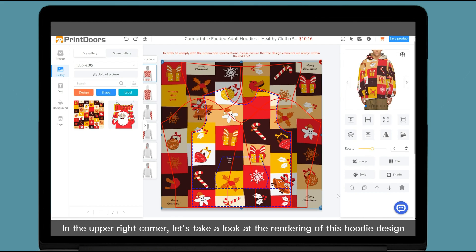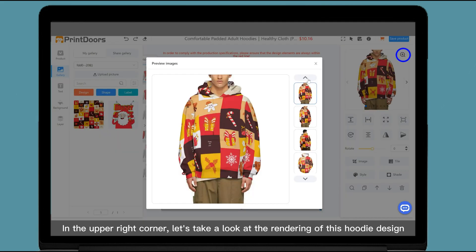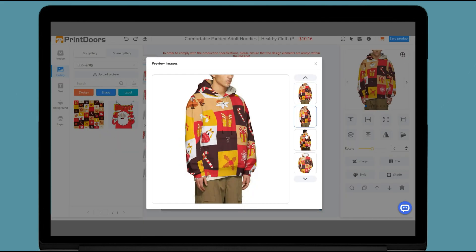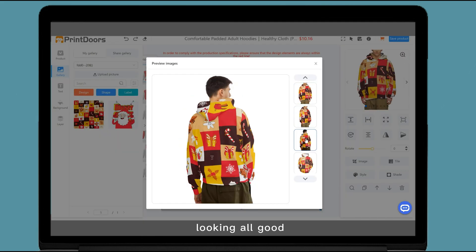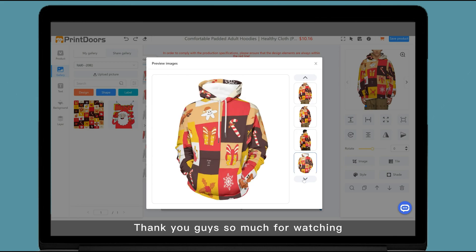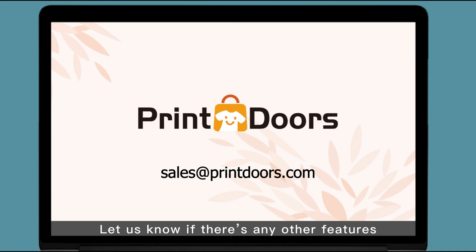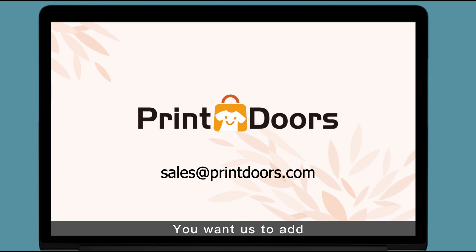In the upper right corner, let's take a look at the rendering of this hoodie design. Looking all good. Thank you guys so much for watching. Please comment down below and let us know if there's any other features you want us to add.